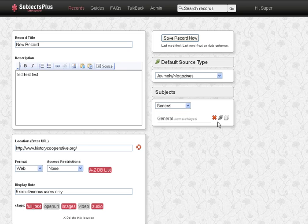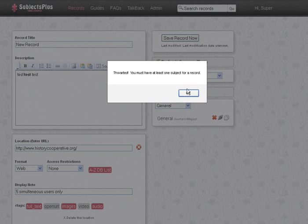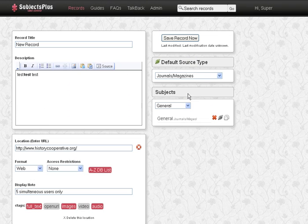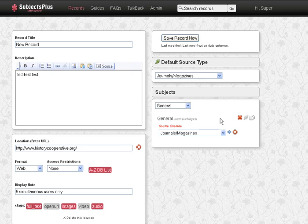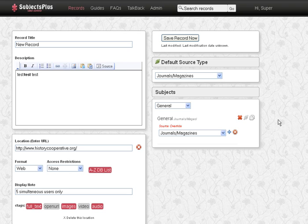And we can delete this subject, except it won't let us, because you must have at least one subject. You can do the source override, if the default source type is journal magazines, but in some particular subject you don't want it to be called that, you can do that here.